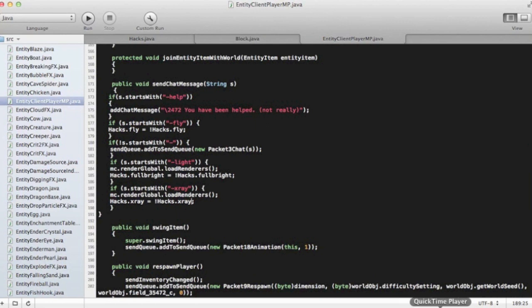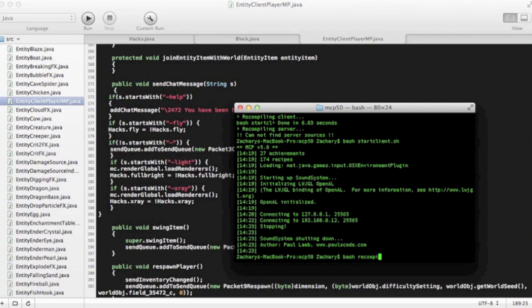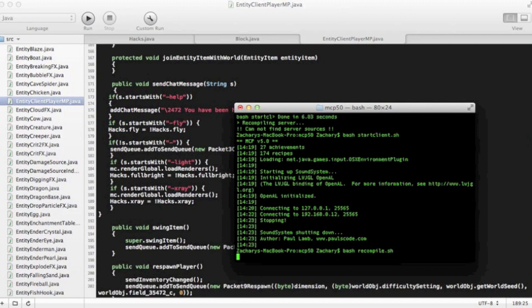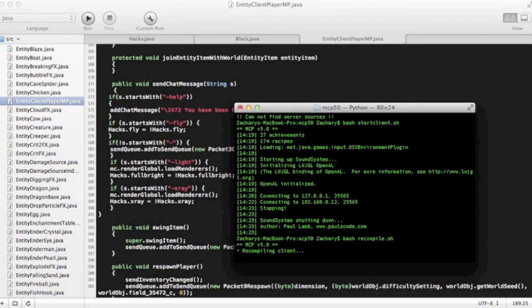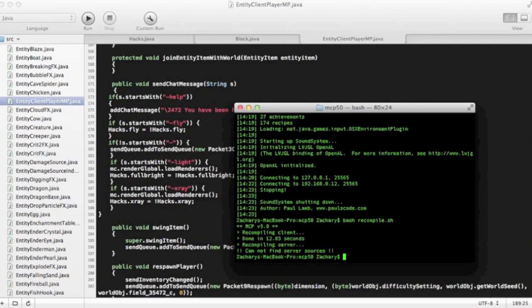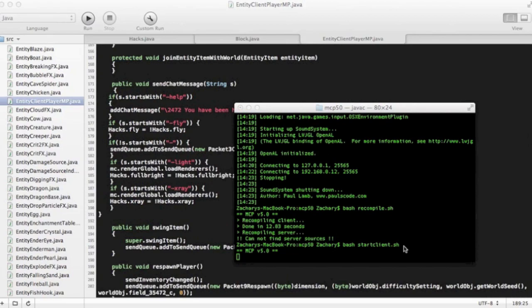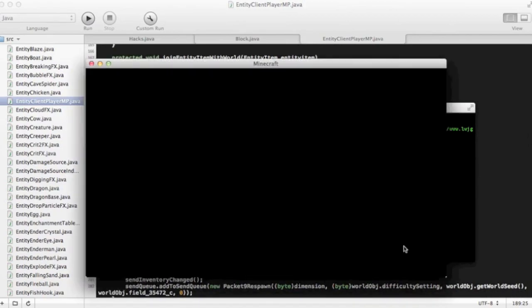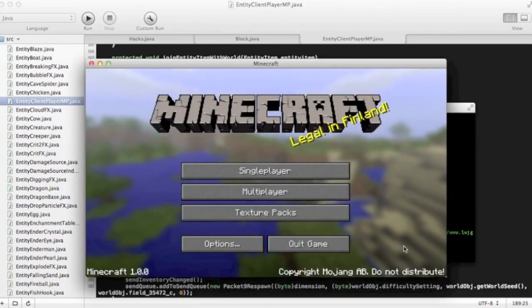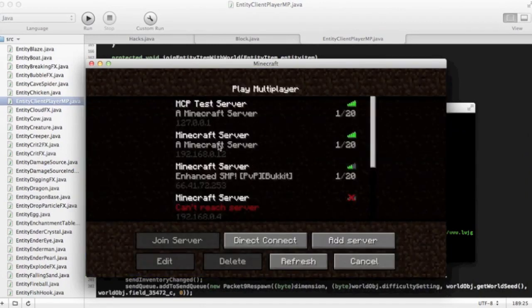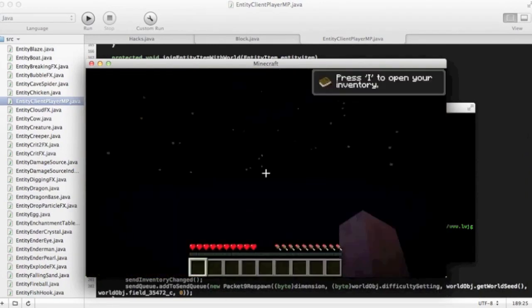Let me open up my terminal, and then we're going to write bash recompile.sh. After that, we're going to wait for that to recompile. You do have to do that after everything that you change, even if it's a really tiny change. You have to save and recompile. Now when we're done with that, we're going to do bash start client.sh. There we go. We're going to connect to my server, just go in there really quickly.